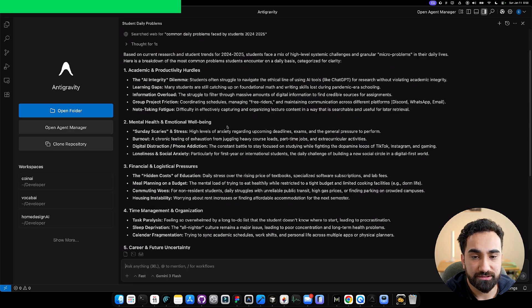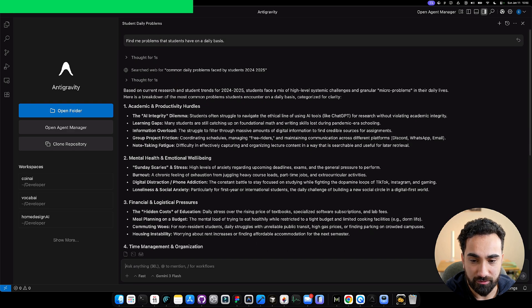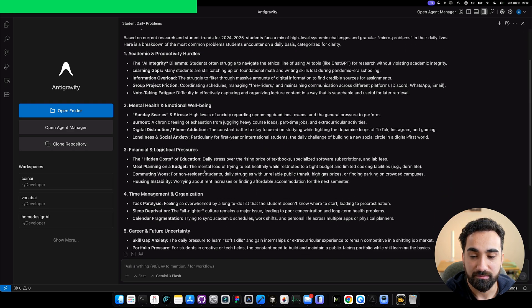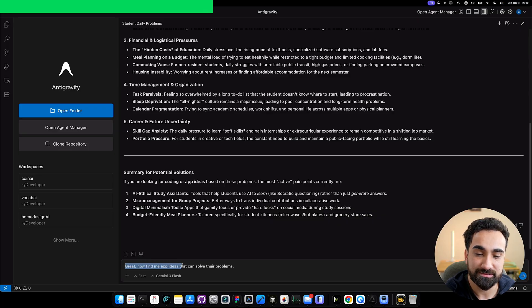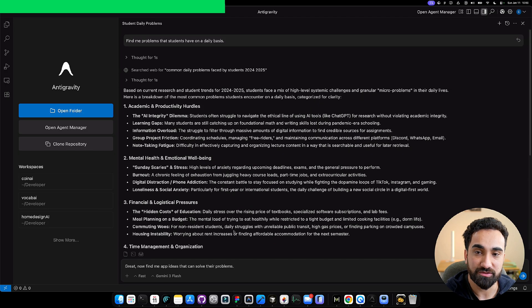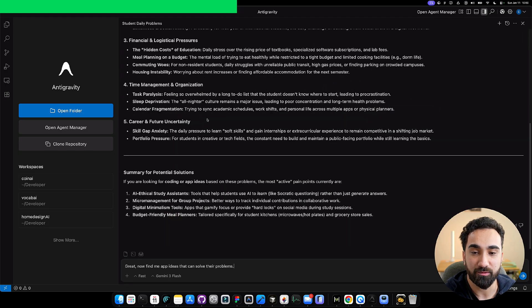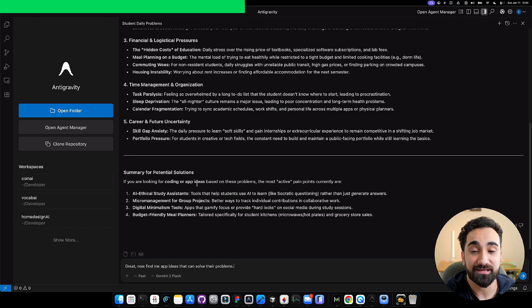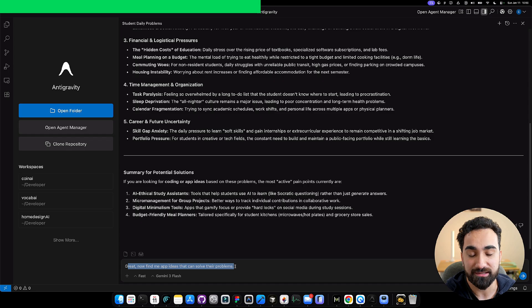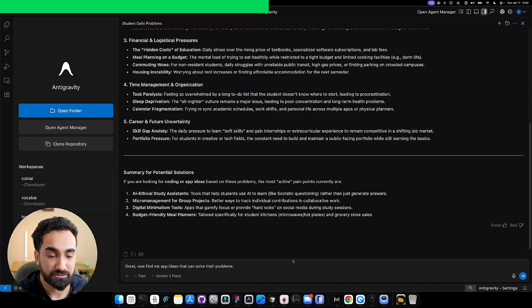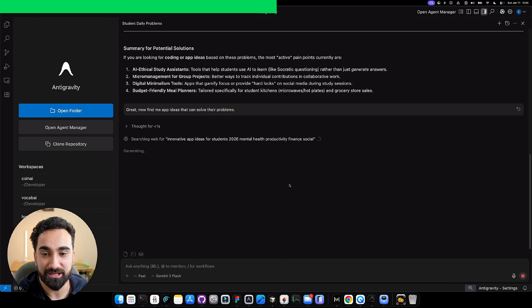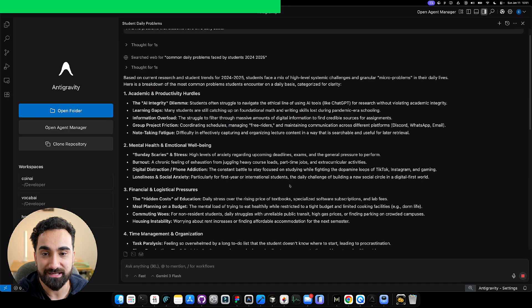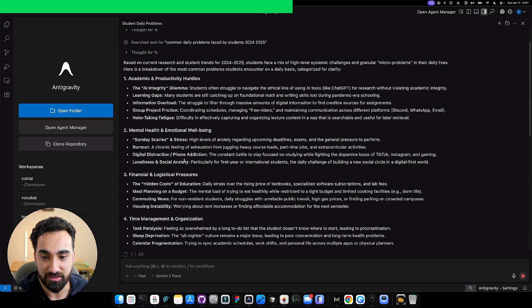Antigravity will be listing all the problems for students. Antigravity came back with a bunch of different problems. I'm not going to read all of them, but the next step I do usually is this: Great, find me app ideas that can solve their problems. As simple as that. First we ask for problems, then Antigravity comes back with problems for students. Now that we know their problems, we can ask Antigravity about app ideas that can solve the problems above. I send this, and now Antigravity will be sending back all the app ideas.